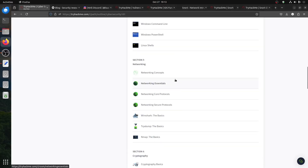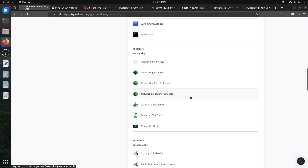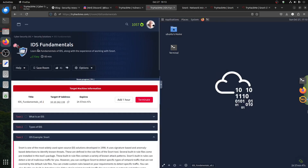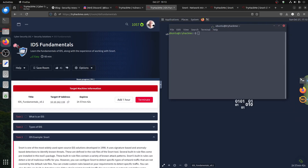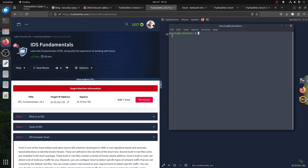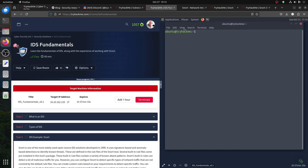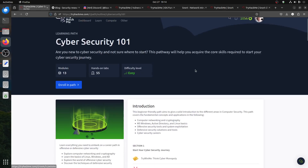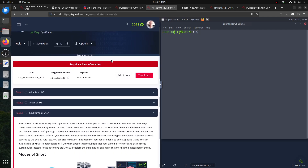Hi everybody, good evening. I'm continuing doing Cybersecurity 101. I'll continue tomorrow - I'm doing the IDS fundamentals. This is more of an introduction, so it's not heavy. It's Cyber 101, giving you what an IDS is, the fundamentals of IDS, along with experience of working with Snort.